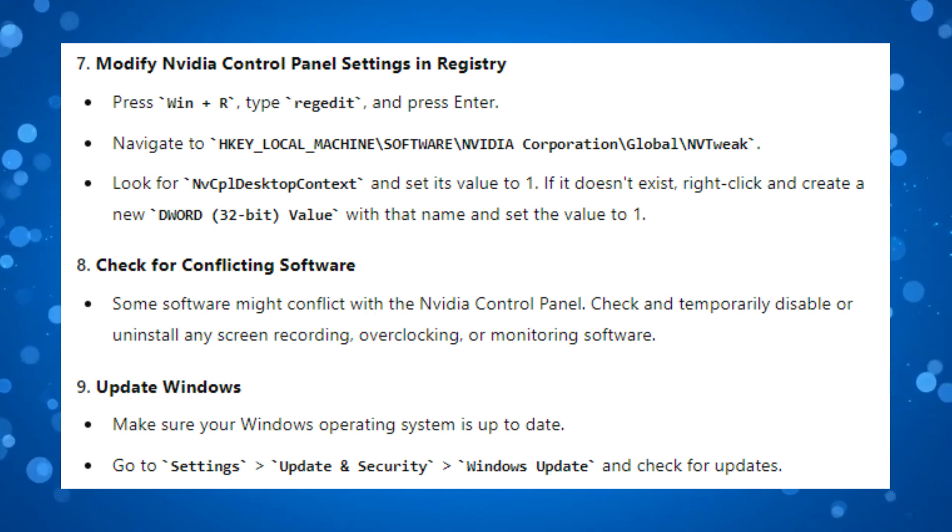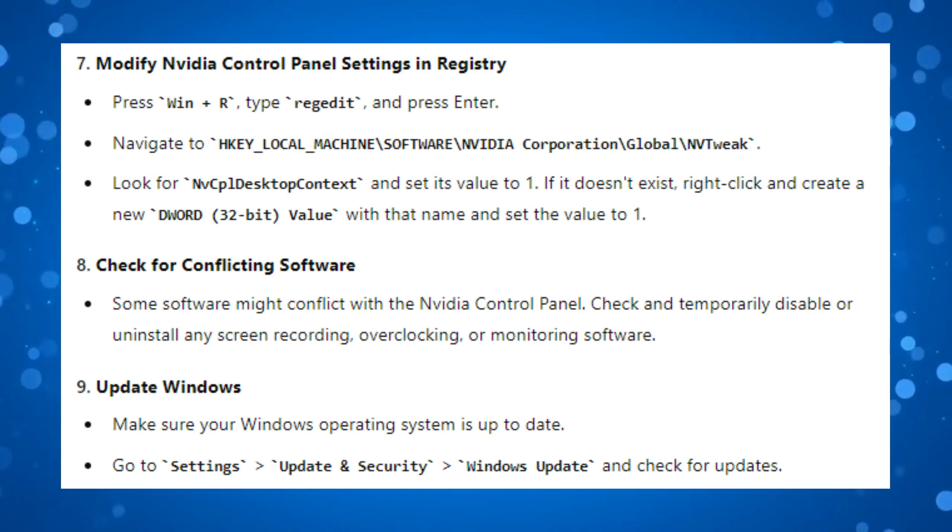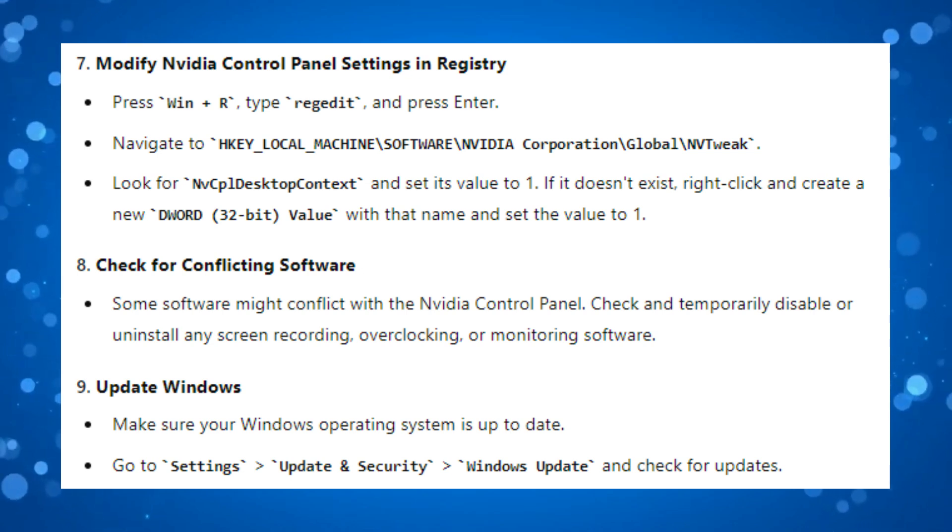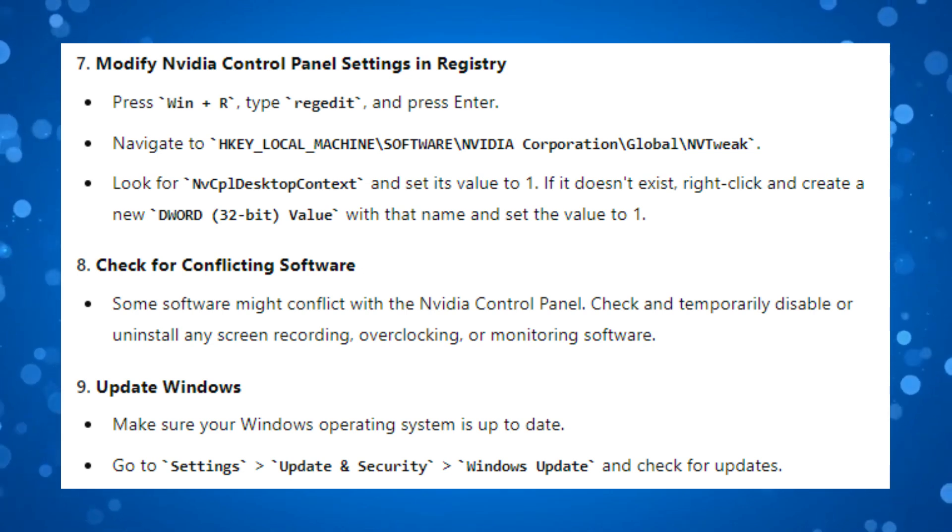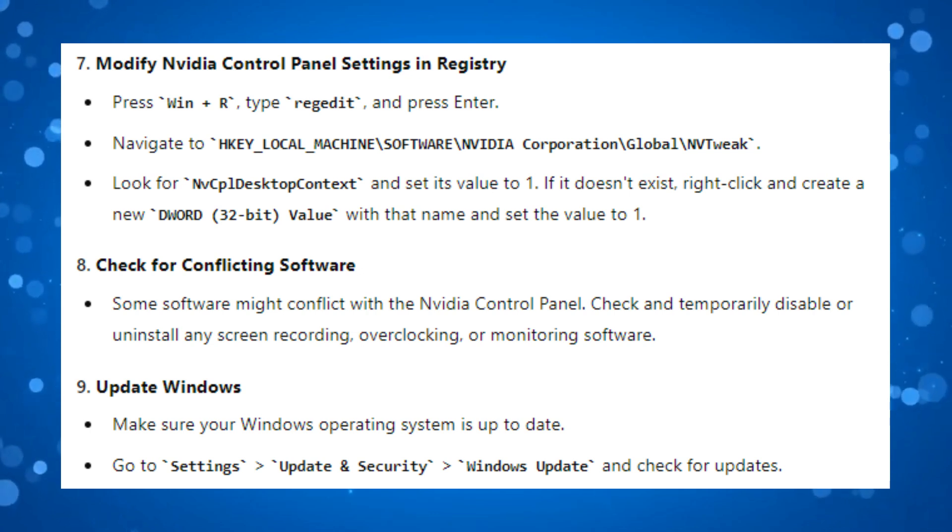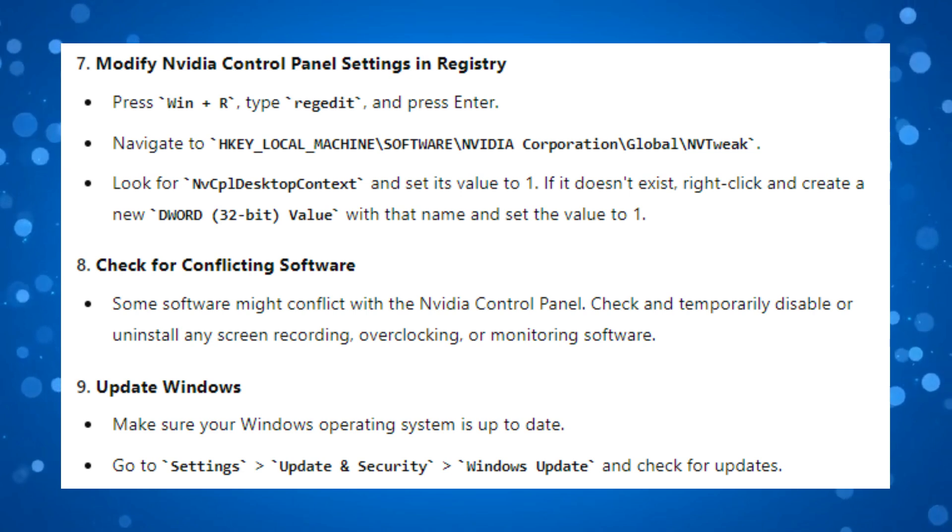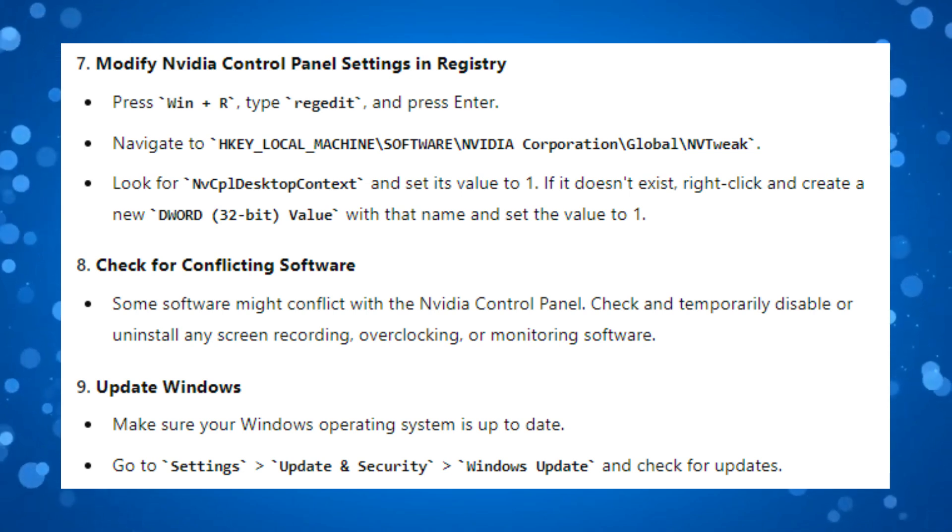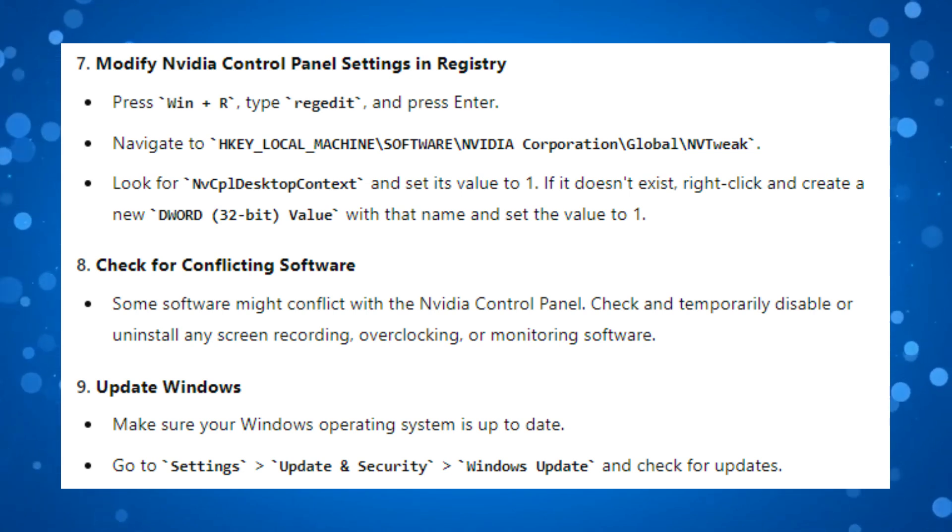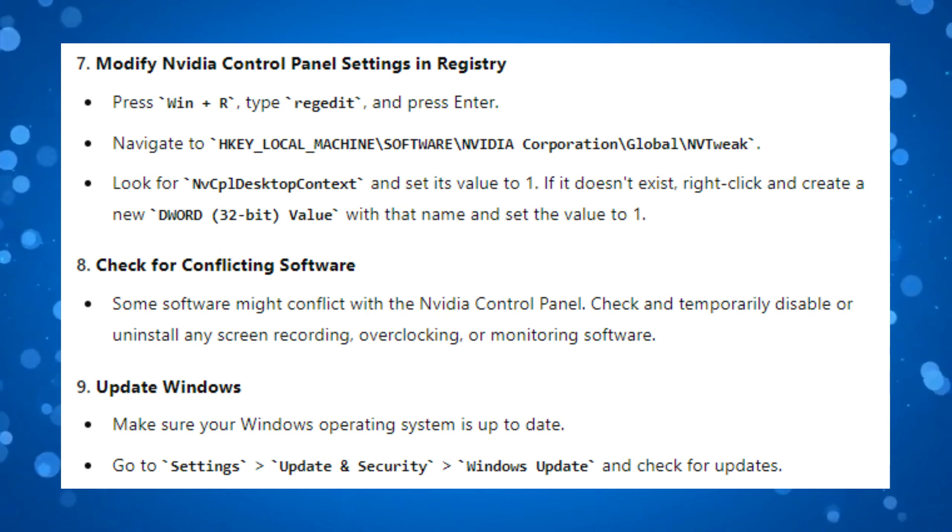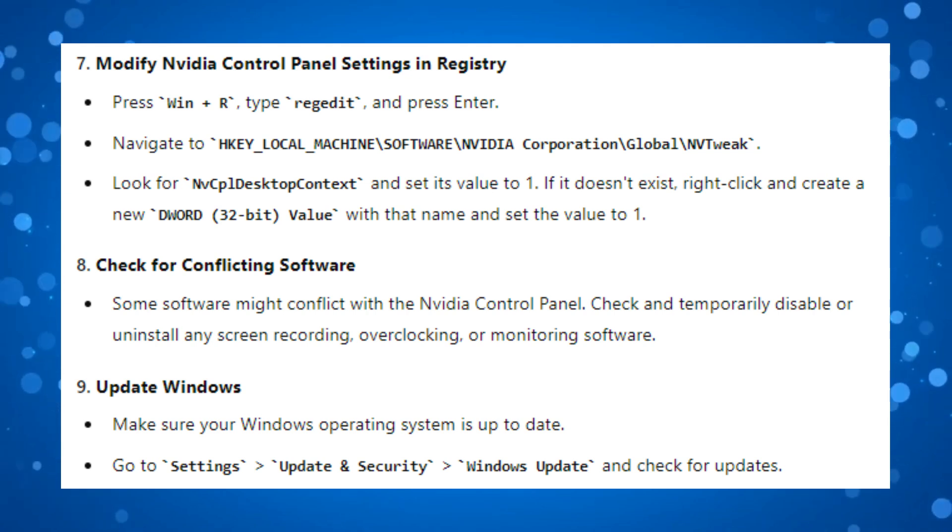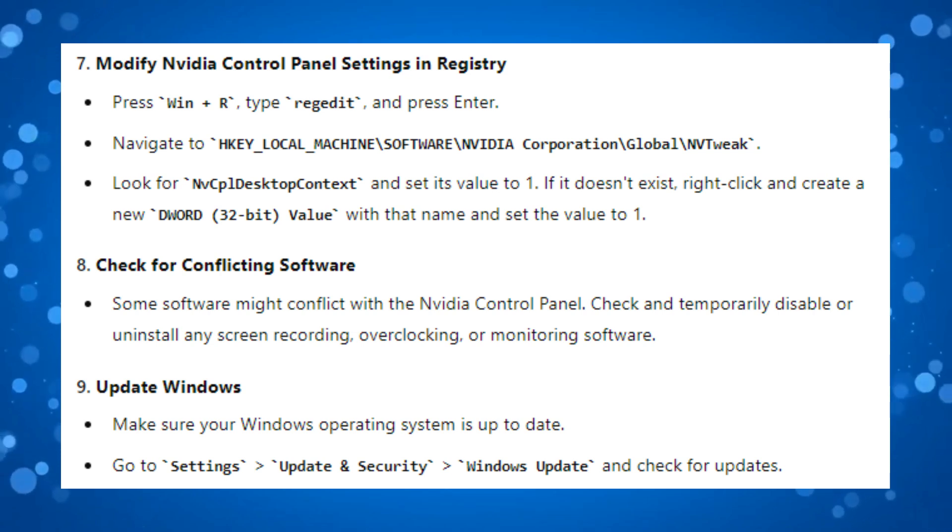Now by following these steps, you should be able to resolve the issue of missing or not showing NVIDIA display settings in the NVIDIA Control Panel. Ensuring that your drivers are up to date, restarting NVIDIA services, and checking the display connection are key steps. Of course, if the problem does persist after trying these steps, consider modifying the registry settings or alternatively seeking assistance from NVIDIA support.